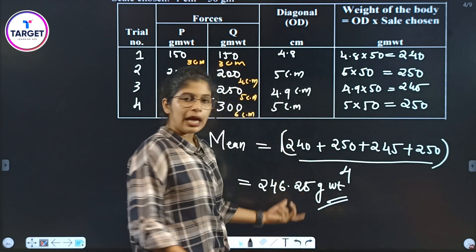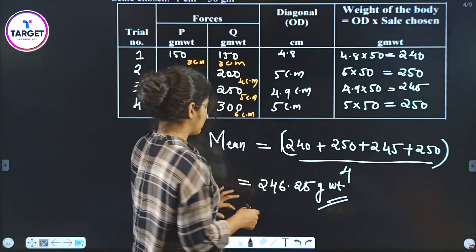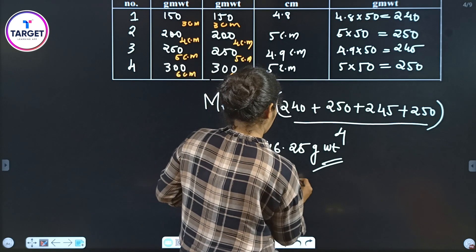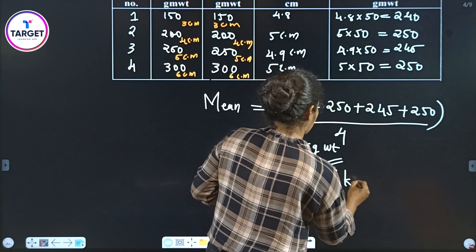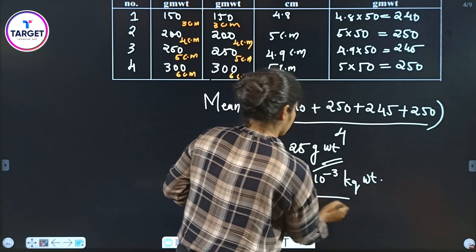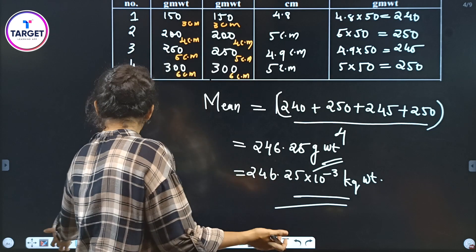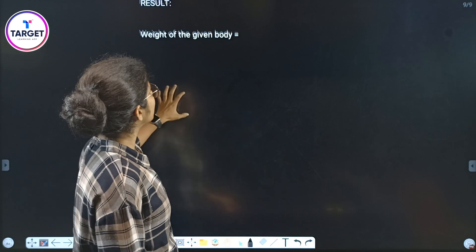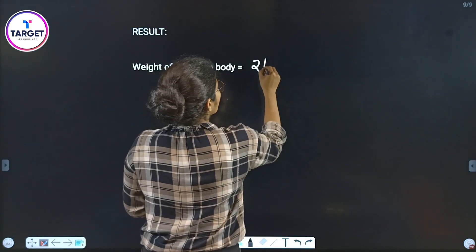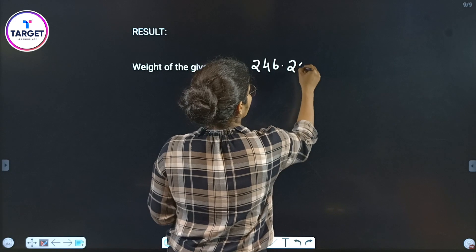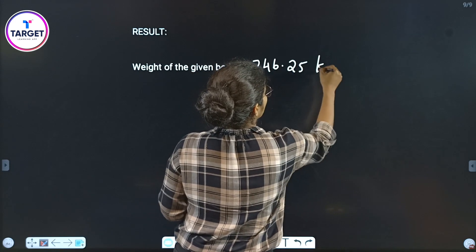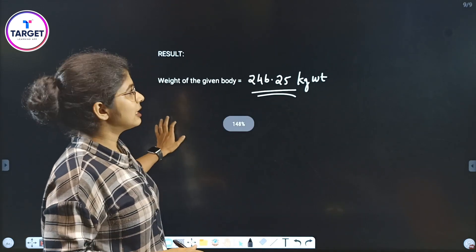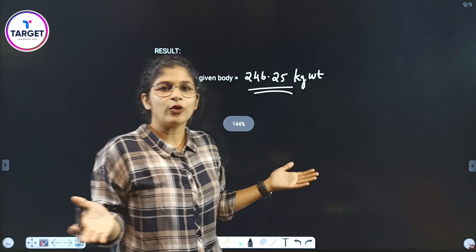The result in kilograms is 246.25 × 10⁻³ kilogram weight. The result is: the weight of the given body is equal to 246.25 × 10⁻³ kilogram weight. Don't forget to write the units. I hope you understand. Thank you.